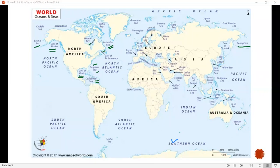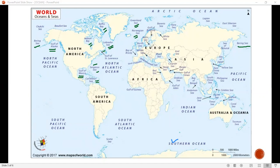This is Hudson Bay, where polar bears are found in high numbers. Then Baffin Bay. This is the Greenland Sea and the Norwegian Sea. This is the Baltic Sea, between Norway, Sweden, and Europe.